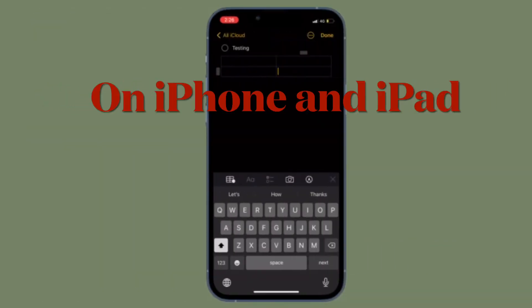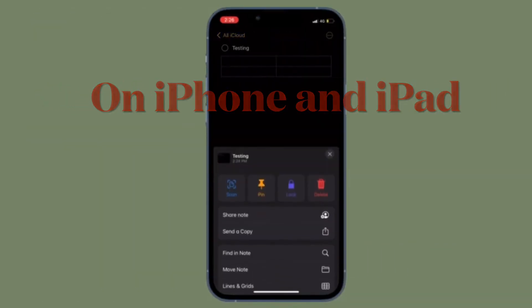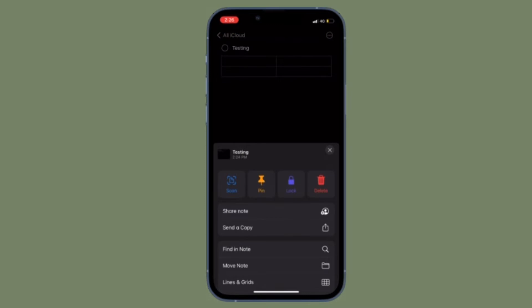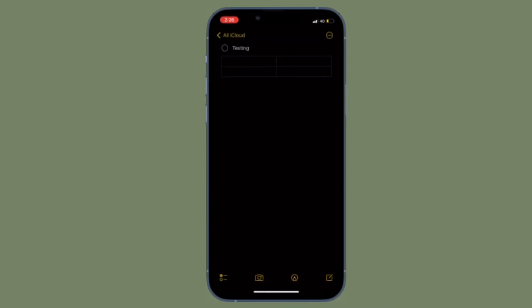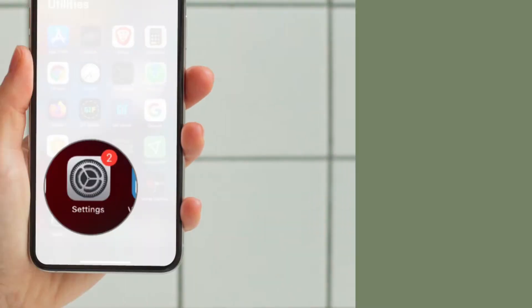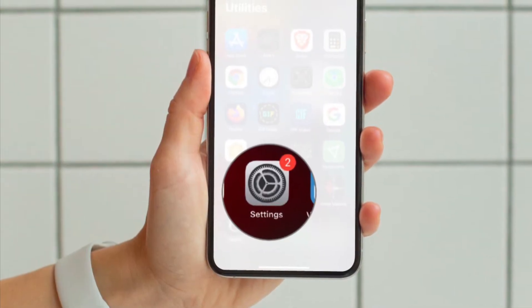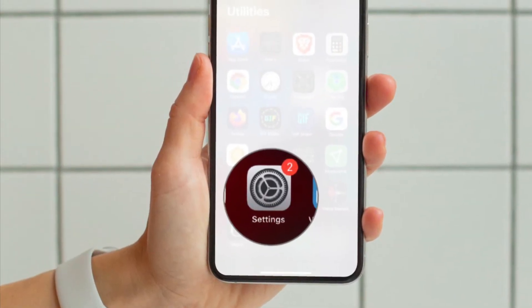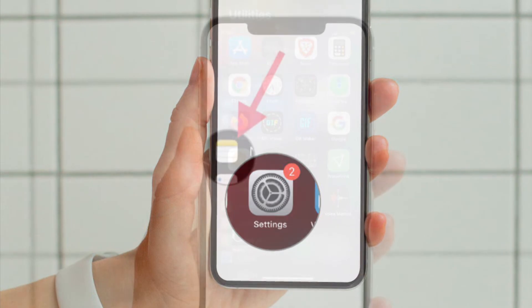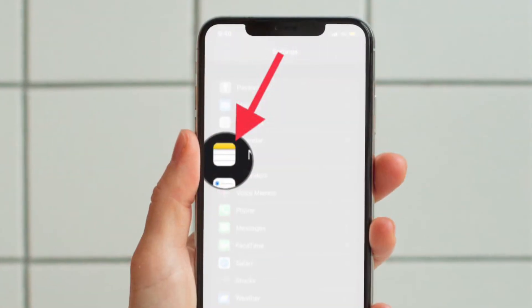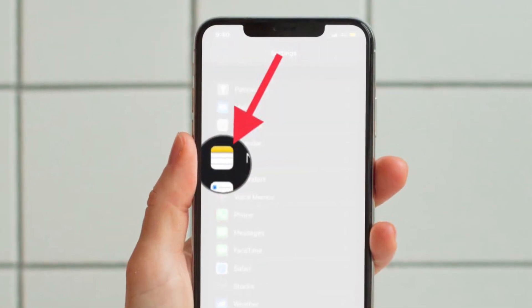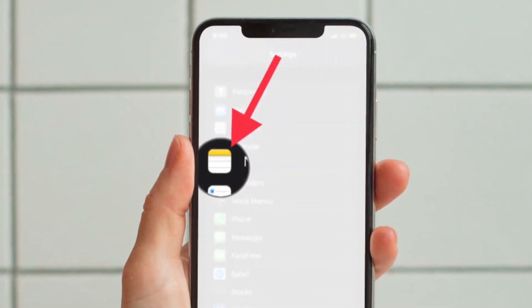I'm going to show how to change your default account for Apple Notes app on iPhone and iPad. To do so,